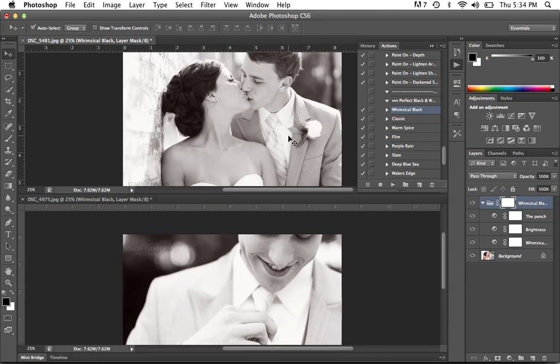So once you edit one photo, most likely you can take those same layers in the same action, drag it onto the other images from that session, and your job is much faster rather than trying to re-edit every single photo. So I hope that you found this helpful.